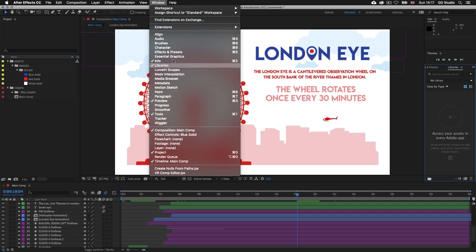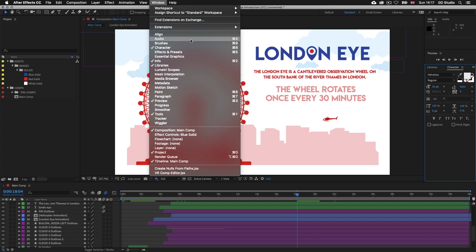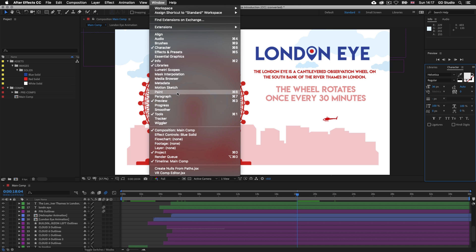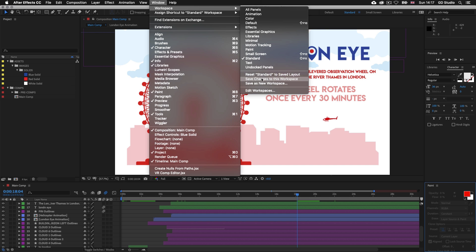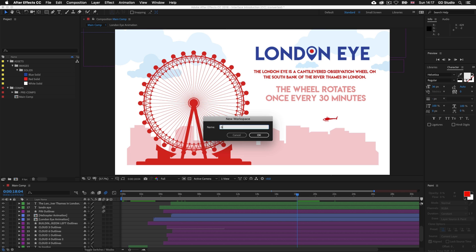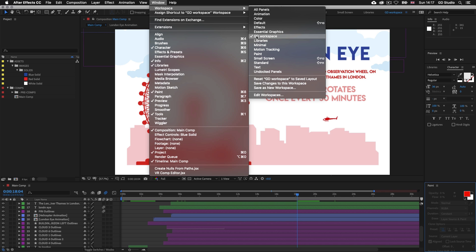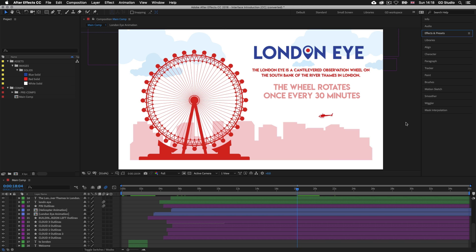To activate a panel, come up to Window and click on it — for example, clicking Character will make it appear in the panel stack on the right. This also works to remove panels: clicking a currently checked panel will deactivate and remove it from the stack. As you activate, deactivate and move panels around, you can save your customized workspace by going to Window, Workspace, then New Workspace. You can name your new workspace — for example, GED workspace — and click OK, and it will then appear in your workspace list.